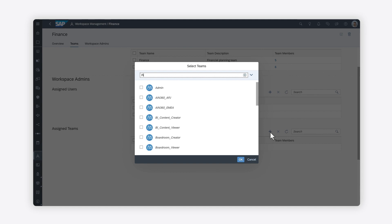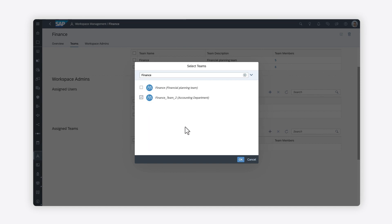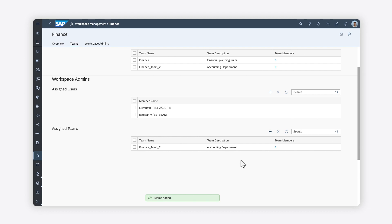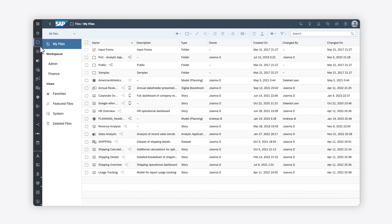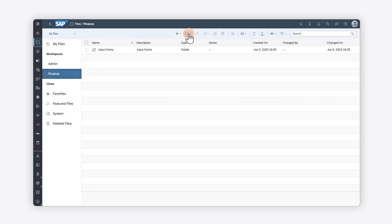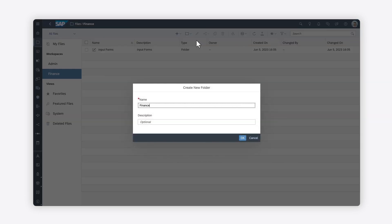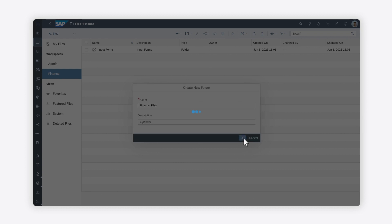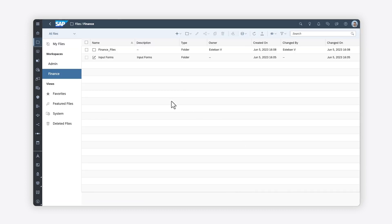You can also assign the workspace administrator role to an entire team. Next, you can add content to the workspace. On the files page, you can create new folders as required, then navigate to the files you want to add.